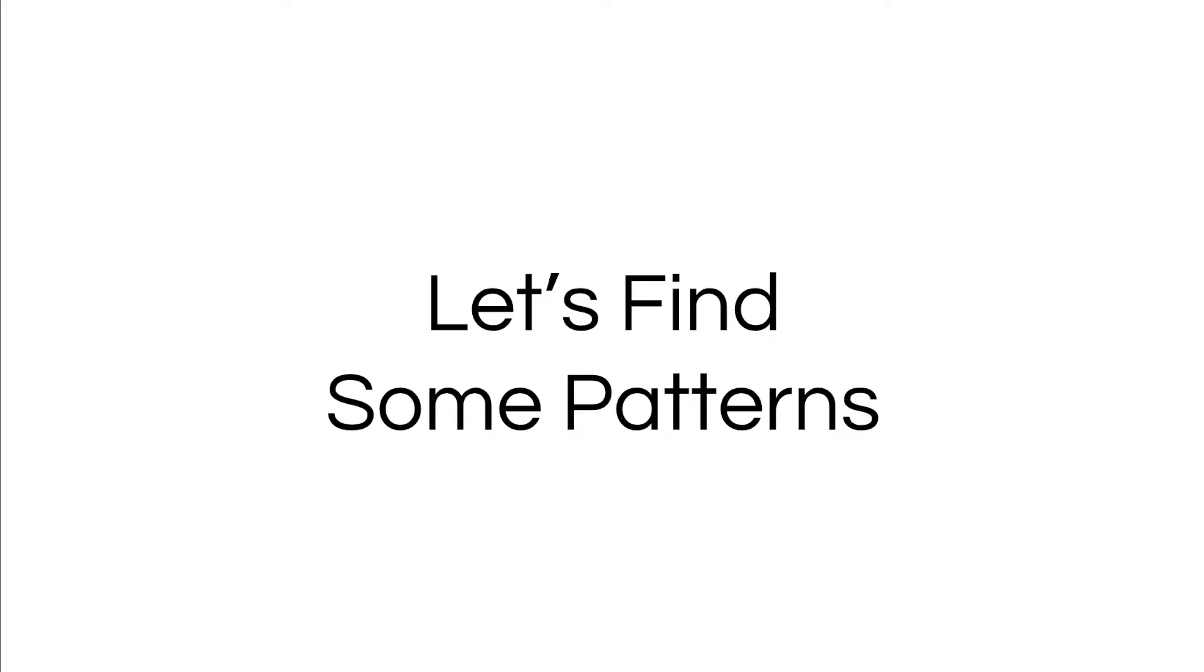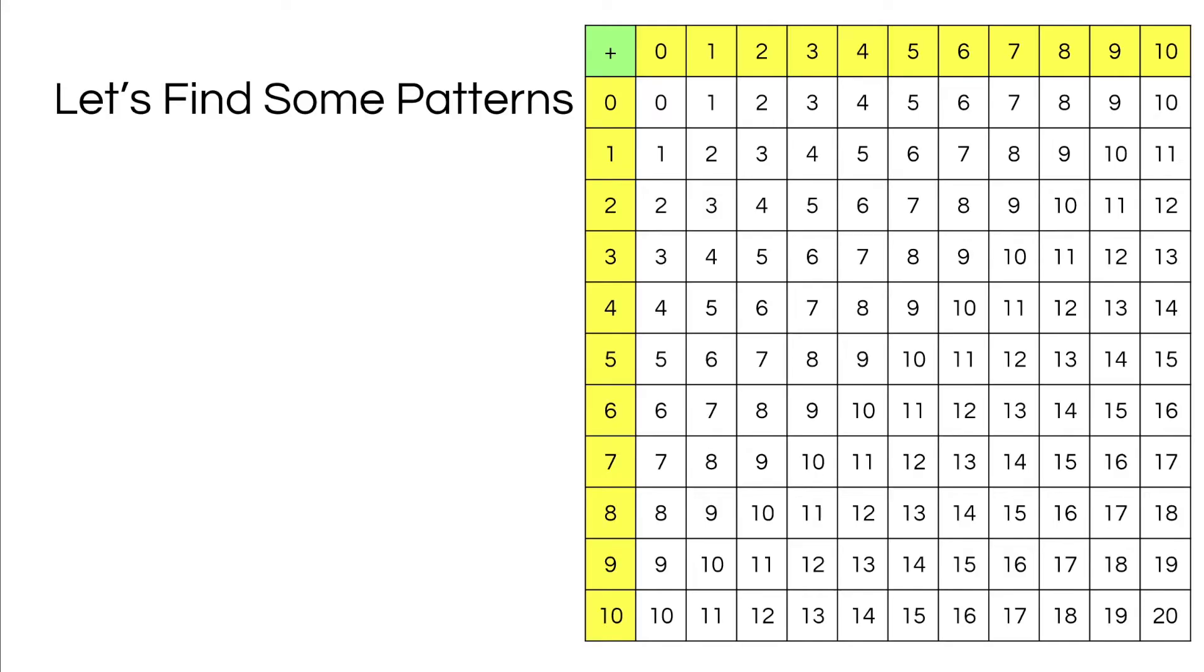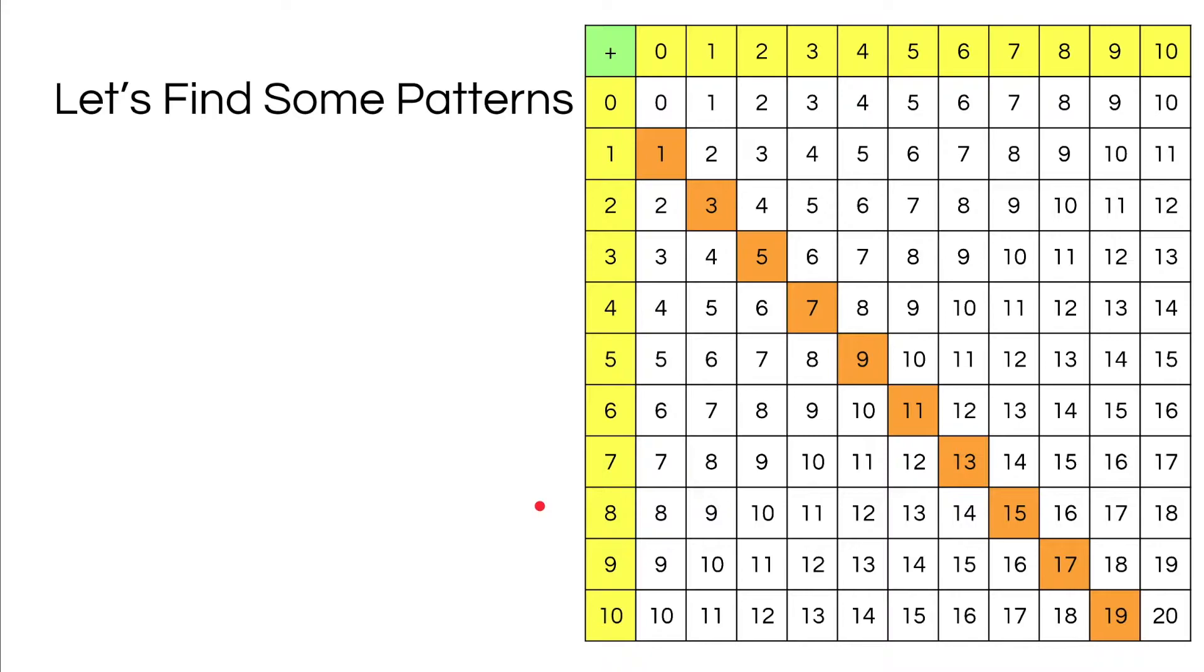So let's find some patterns. Over here I got this addition table and I want us to figure out the patterns while adding these numbers. First let's solve the addition problems that bring us to these sums that are filled in orange.